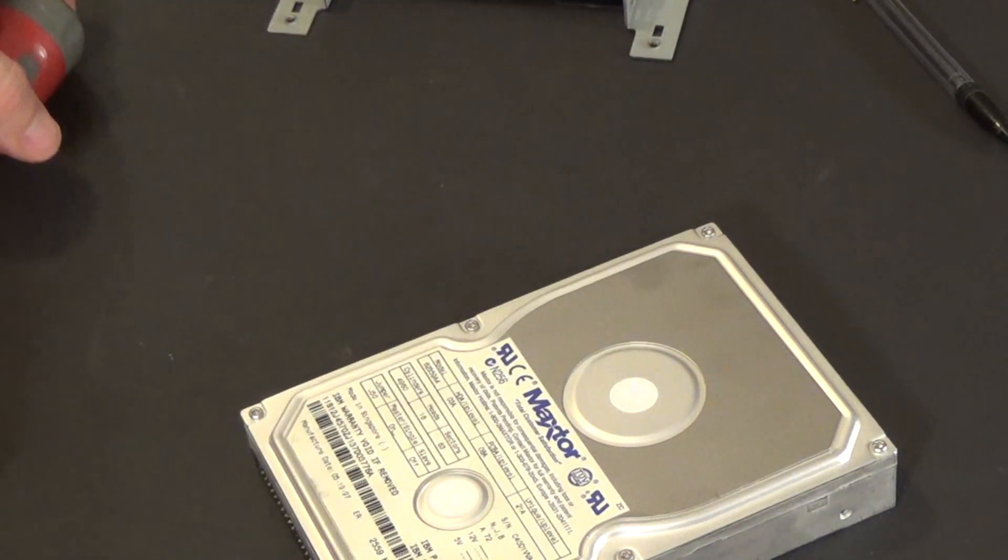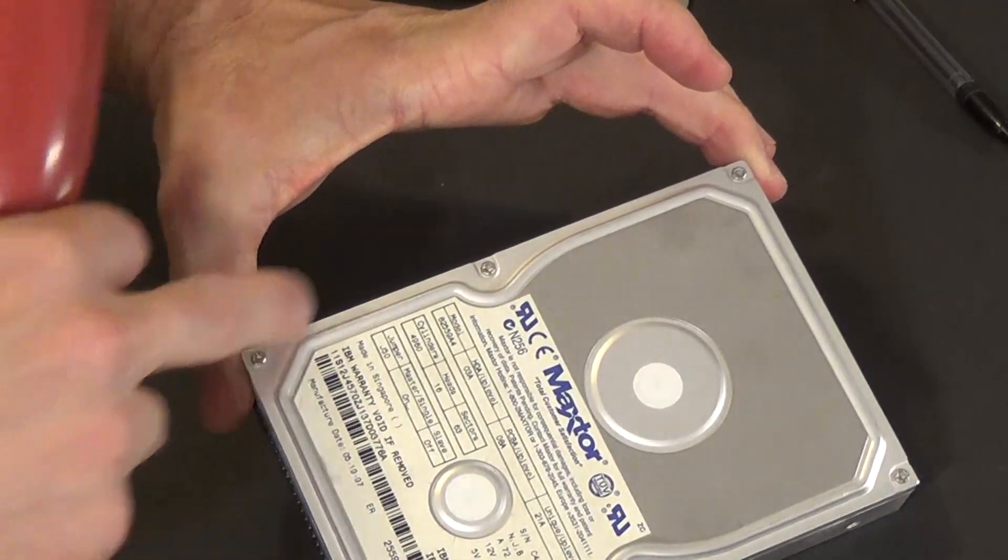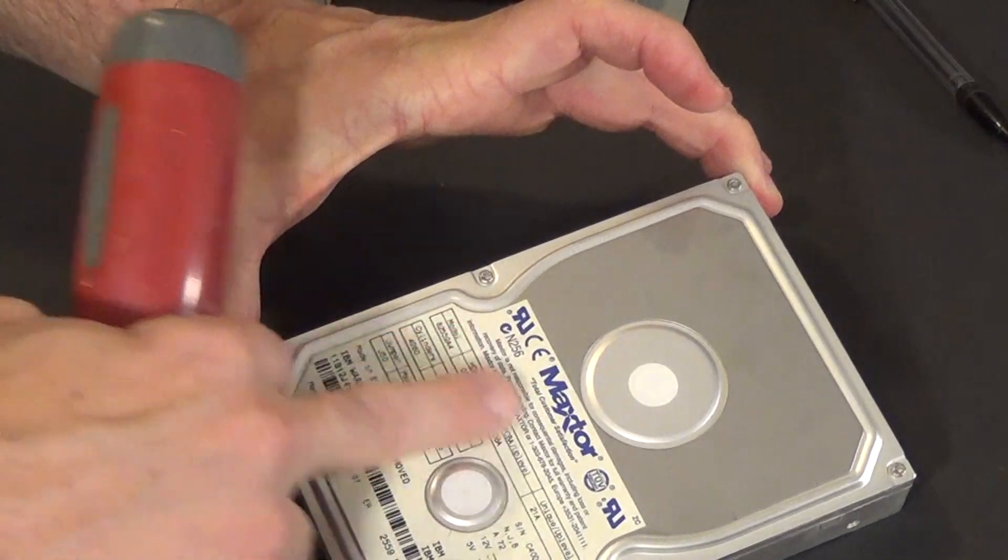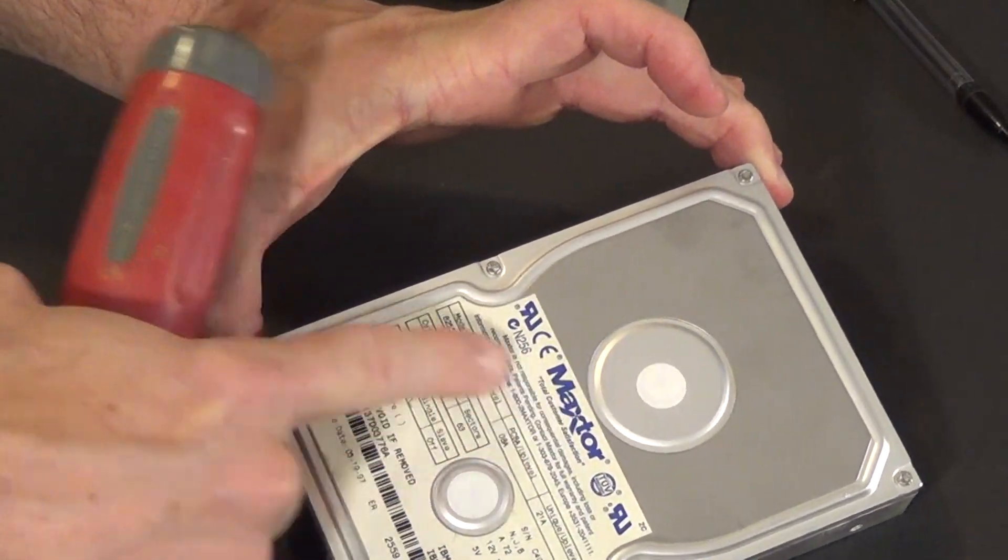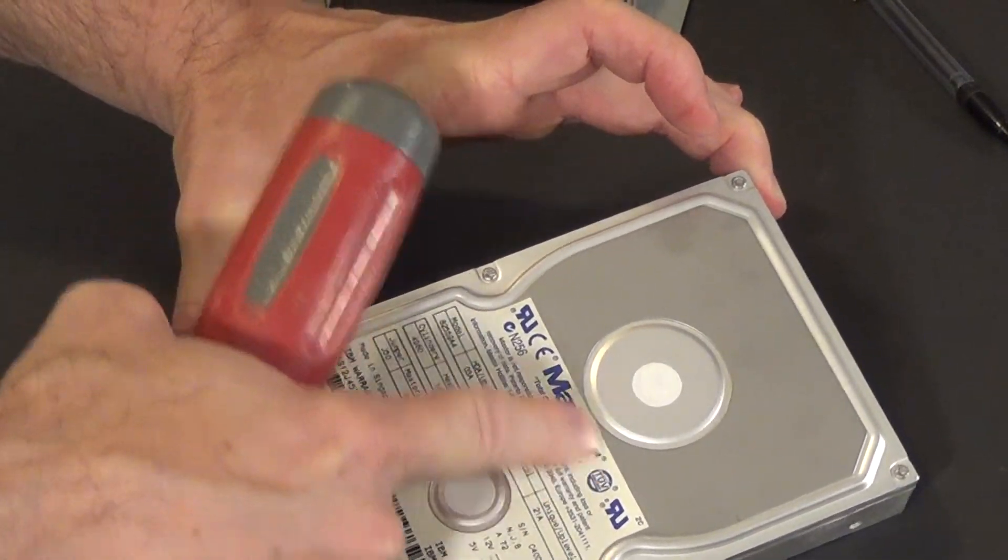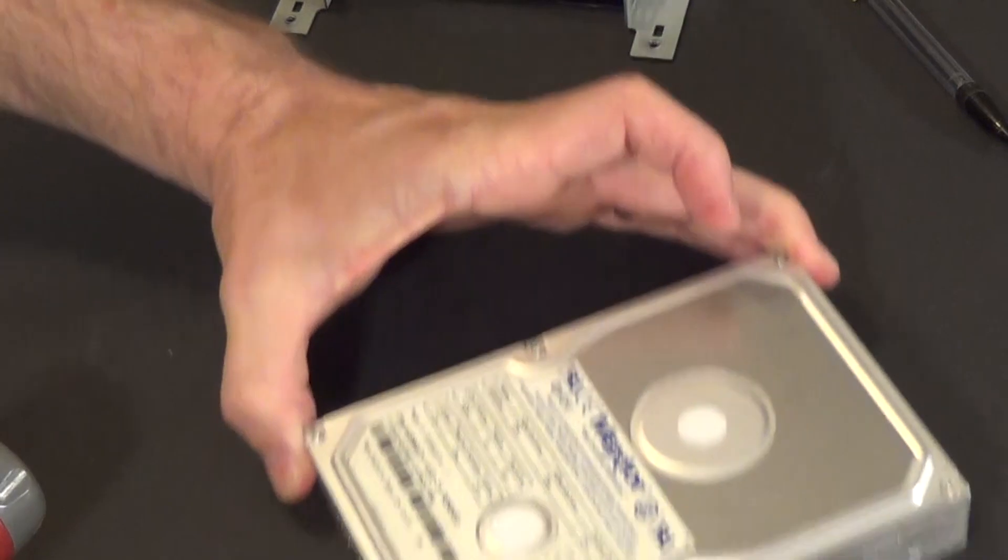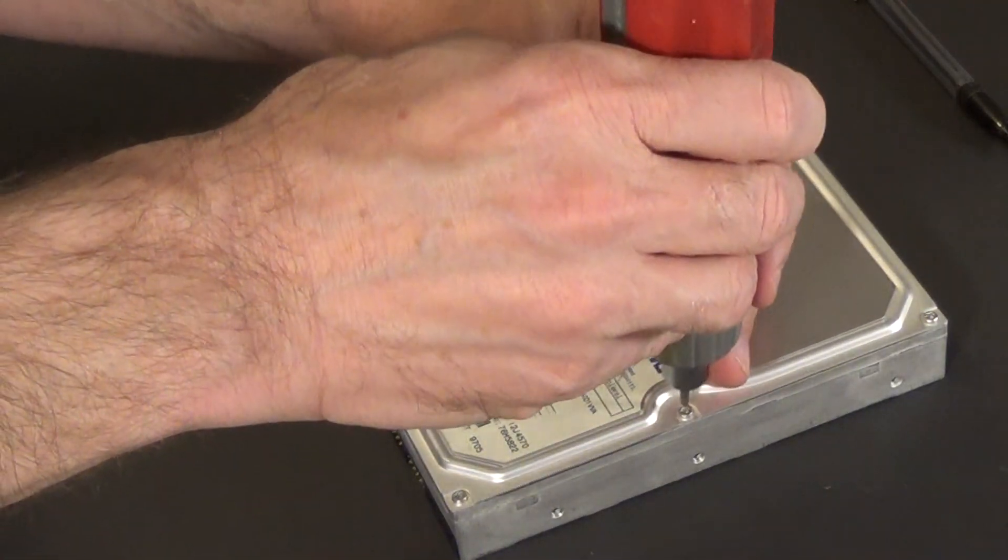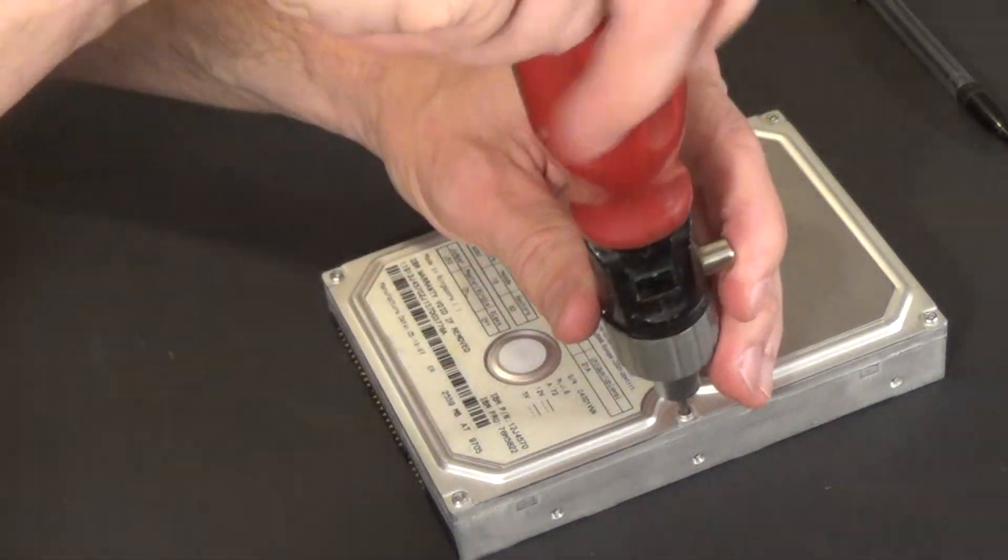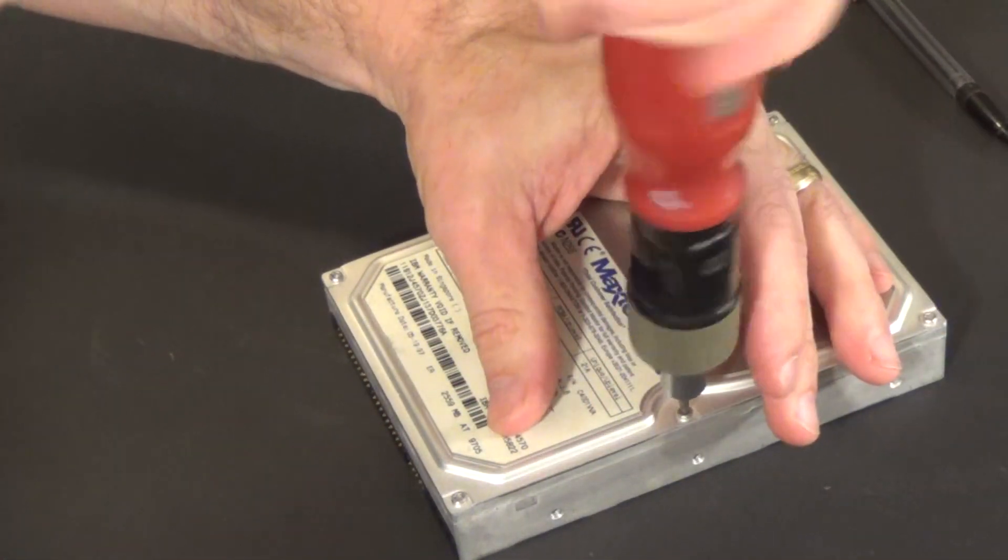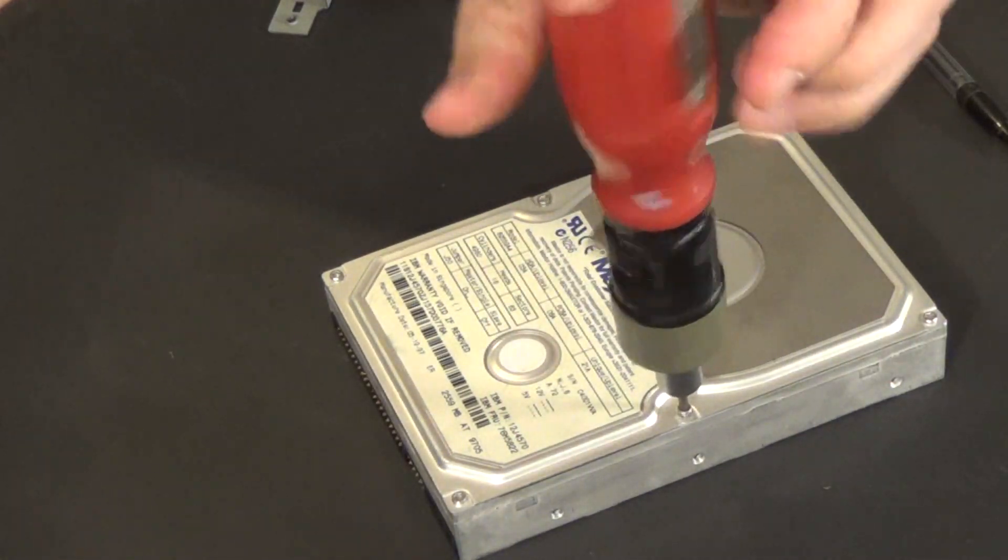So we're just going to, in this case, there are six screws. Commonly, there's a screw underneath these little labels. I don't feel one, but we'll figure that one out soon enough. So let's just go ahead and unscrew these.